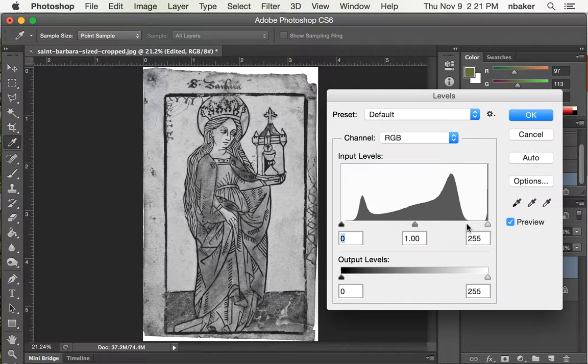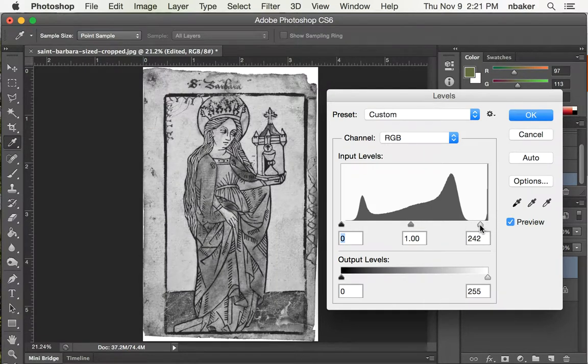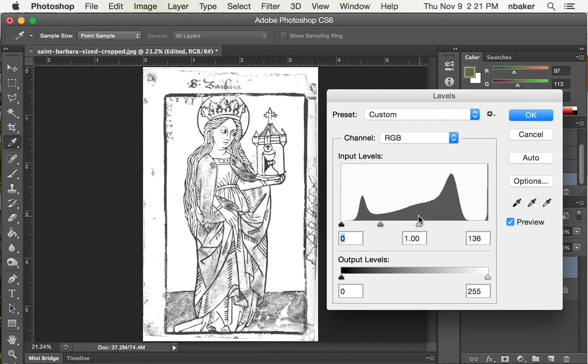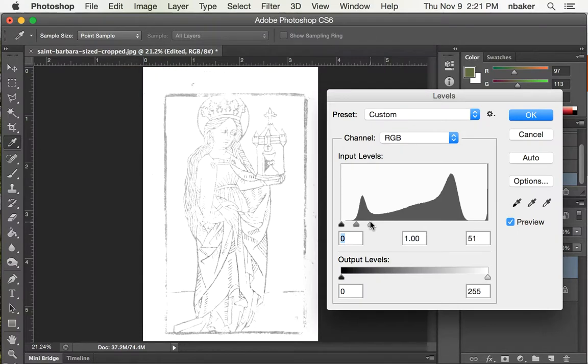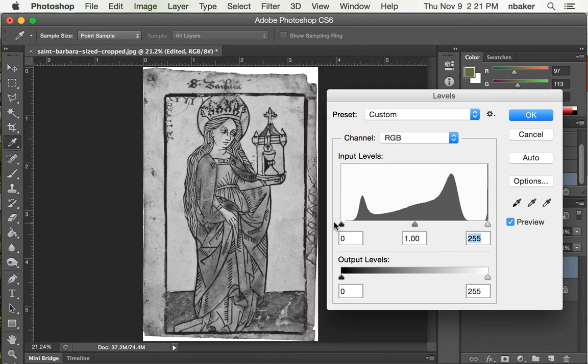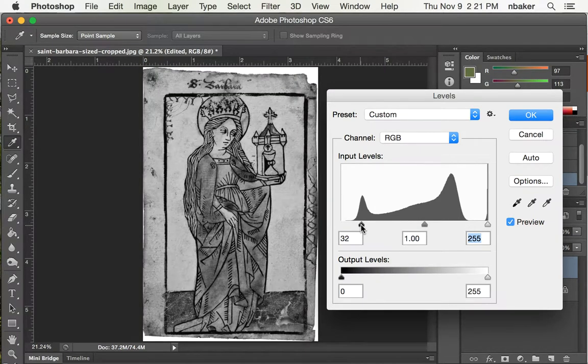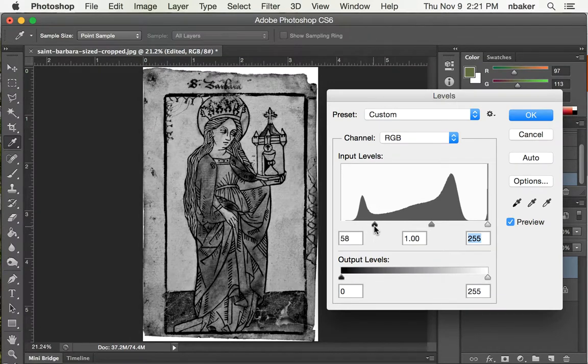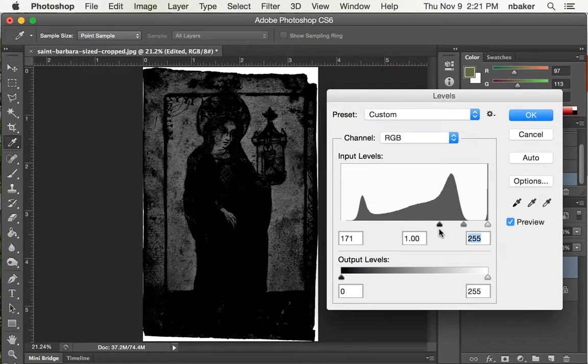If I push this over, anything to the right of it becomes white, too. So if I were to push it all the way over, everything becomes white. If I were to go the other way and push everything here to the right, everything becomes very black.